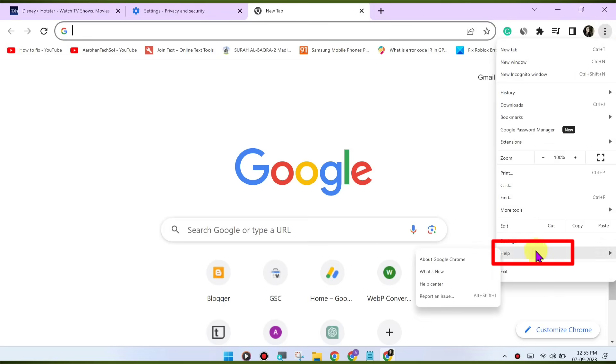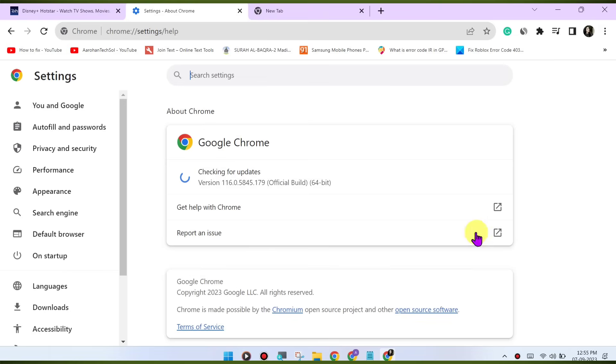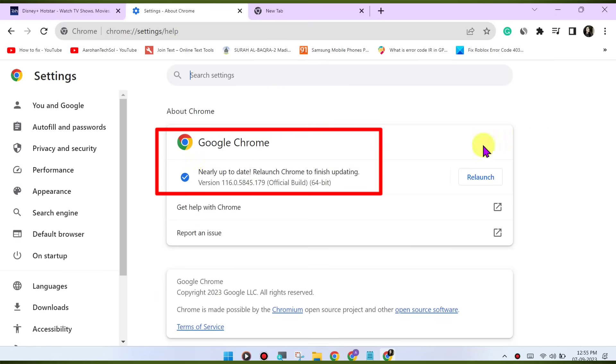In the top right corner, go to Help, about Google Chrome. Chrome will check for updates and install them if available.